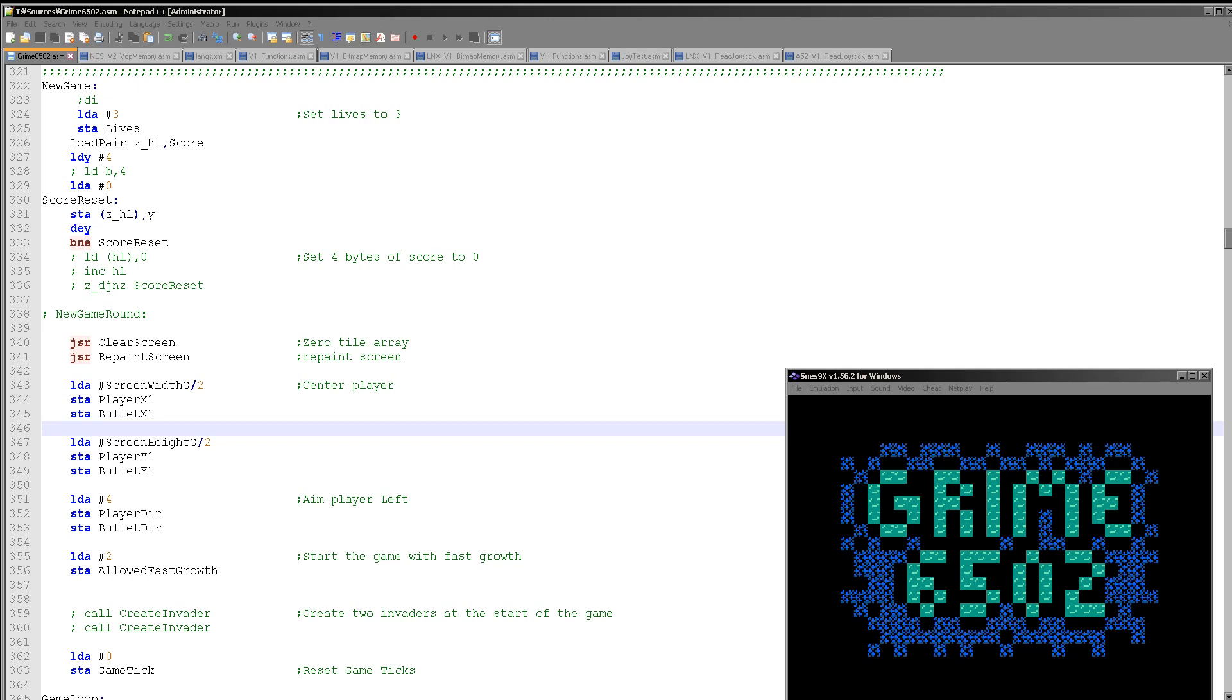Hello, it's Keith here and this is the third episode of the Grime 6502 project in which I try to recreate Grime Z80 for nine different 6502 CPU based systems. How have things gone today?